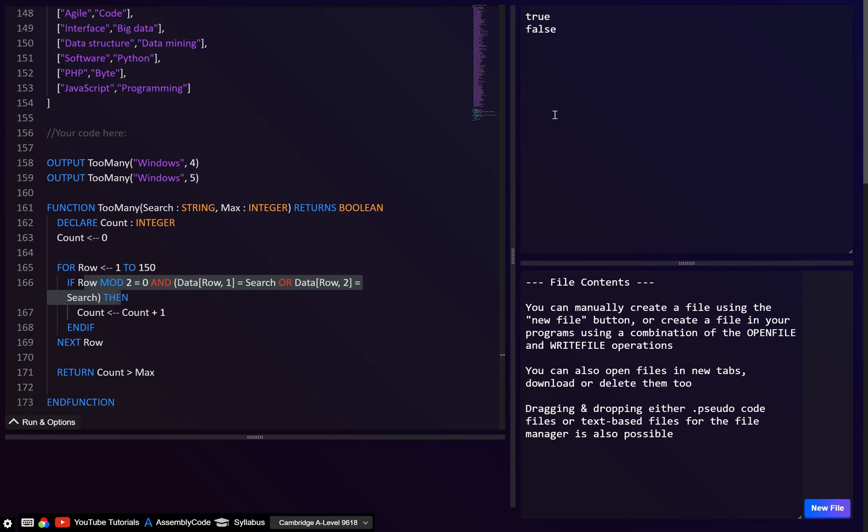Just a quick video but hopefully it was useful. In the next video I'll cover the next pseudocode questions from this paper.